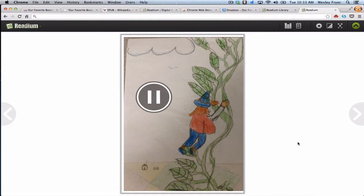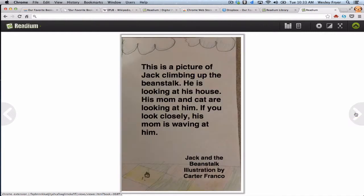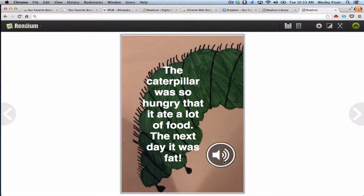This is a picture of Jack climbing up the beanstalk. He is looking at his house. His mom and cat are looking at him. If you look closely, his mom is waving at him. [Next page:] The caterpillar was so hungry that it ate a lot of food. The next day it was fat.